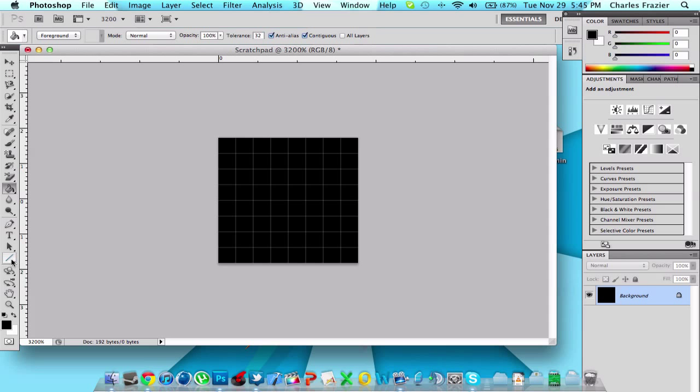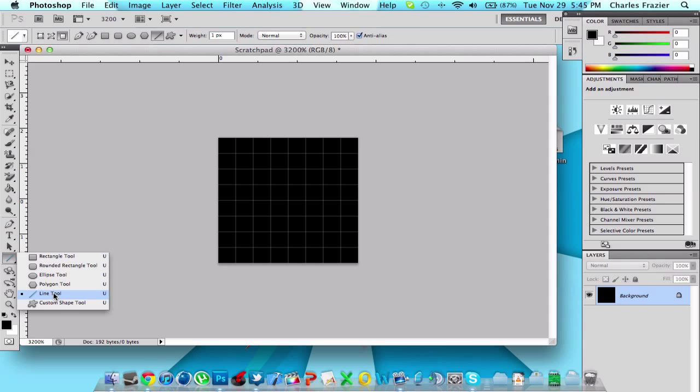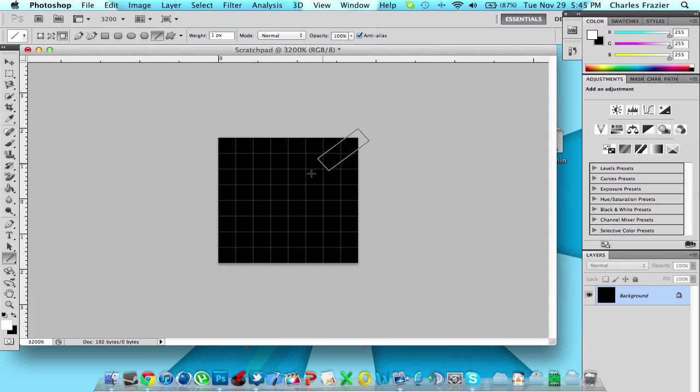The next thing you're going to do is grab your line tool and you're going to switch your colors to white or any other color you want. And then just make any design you want.